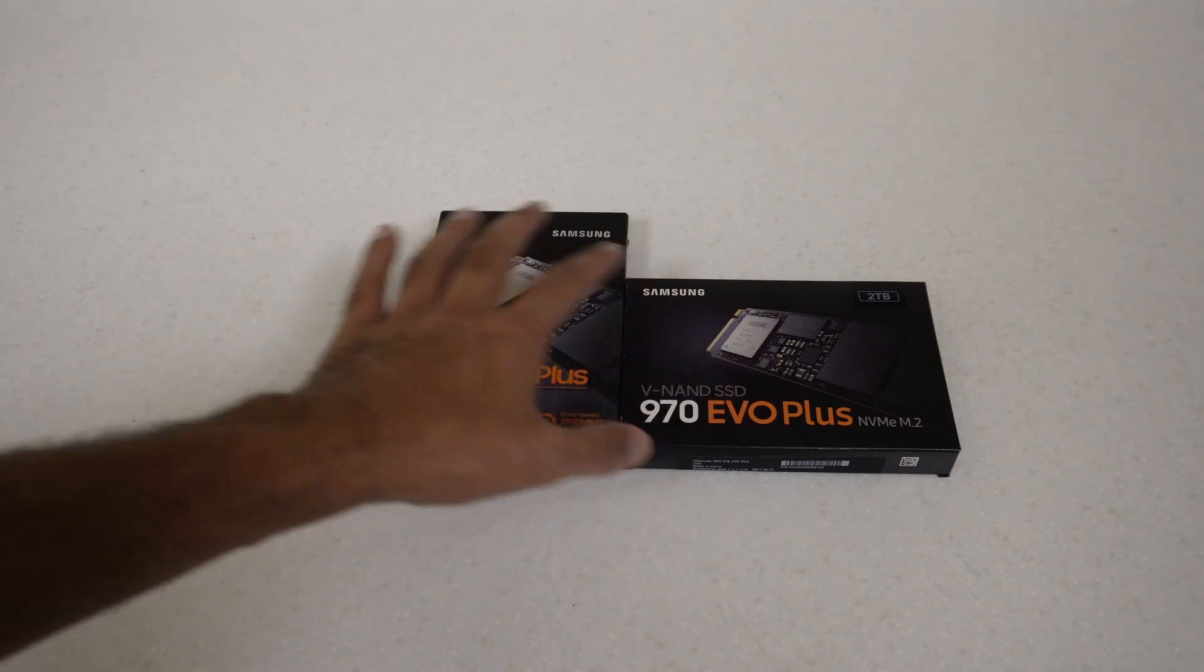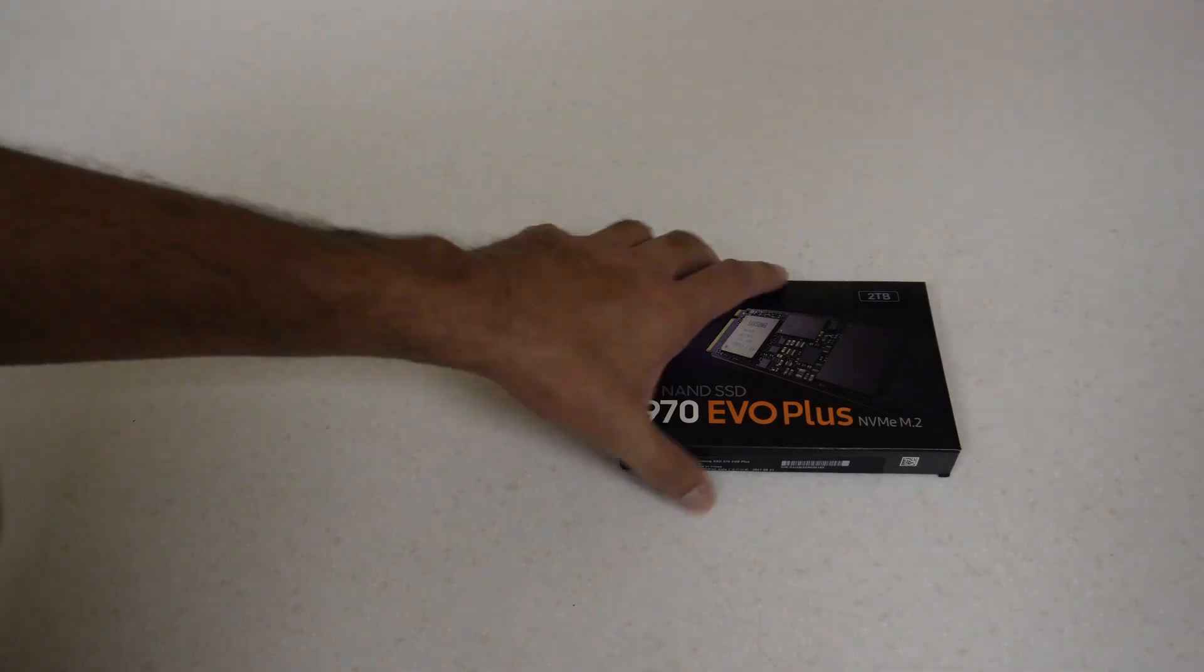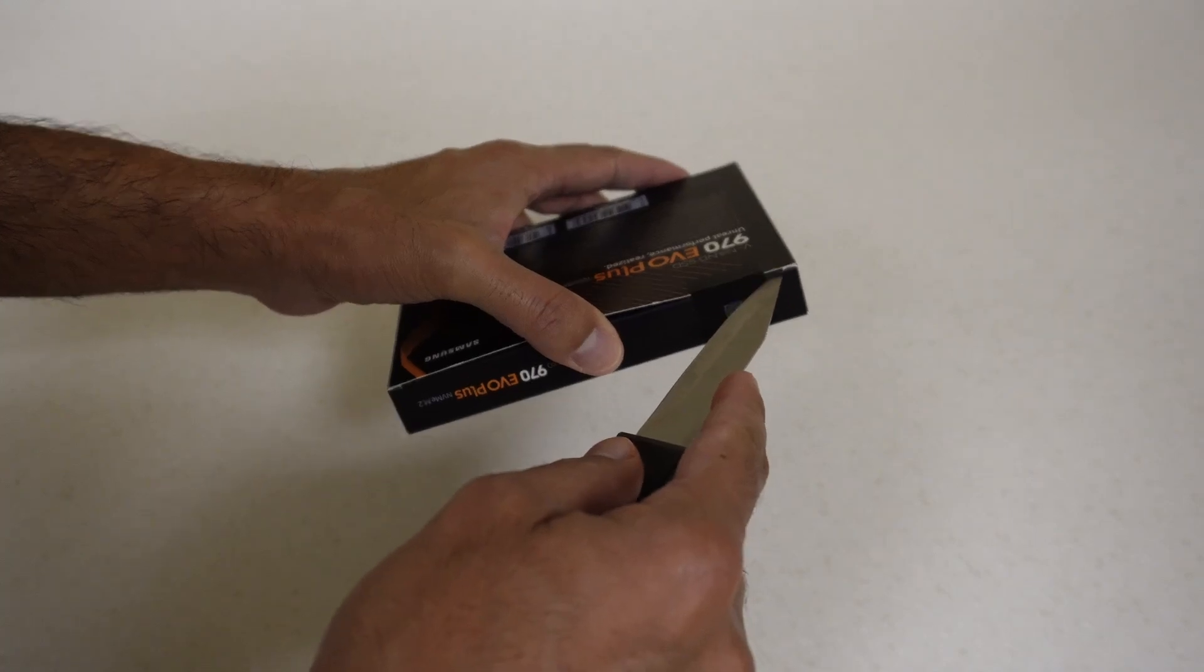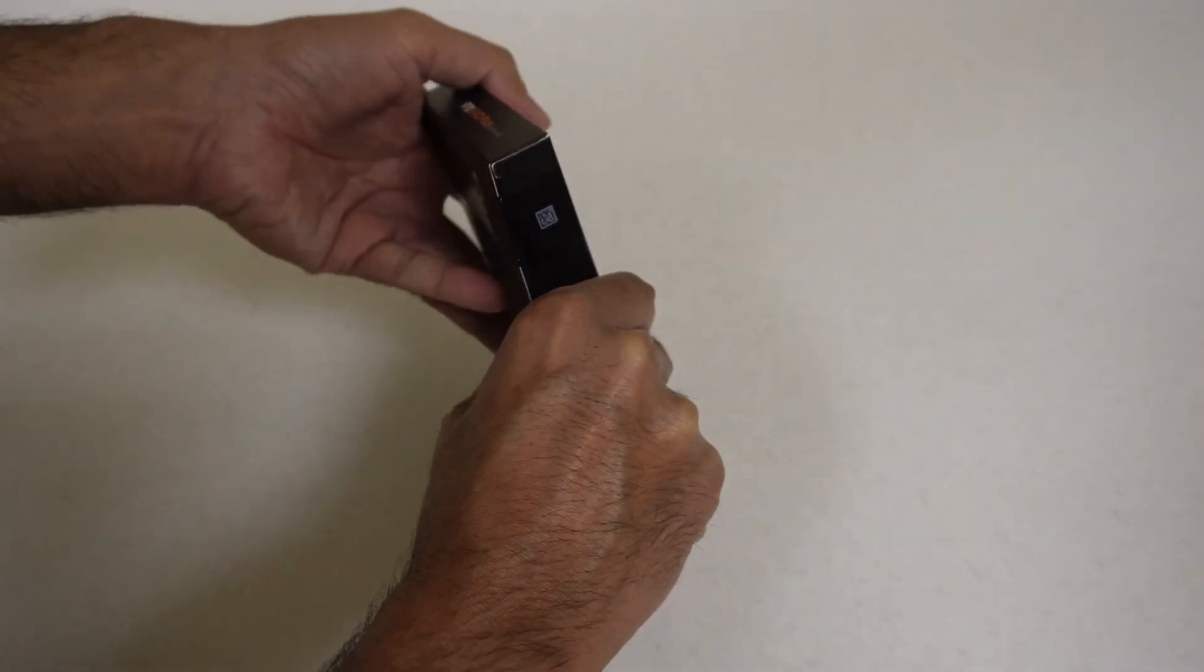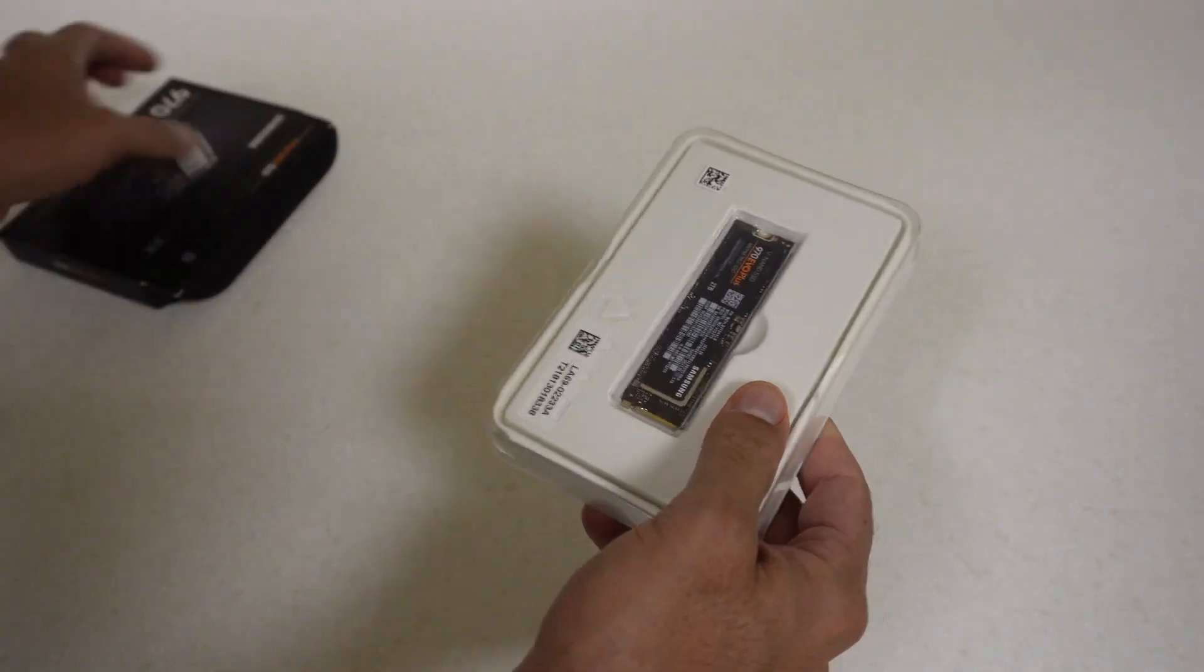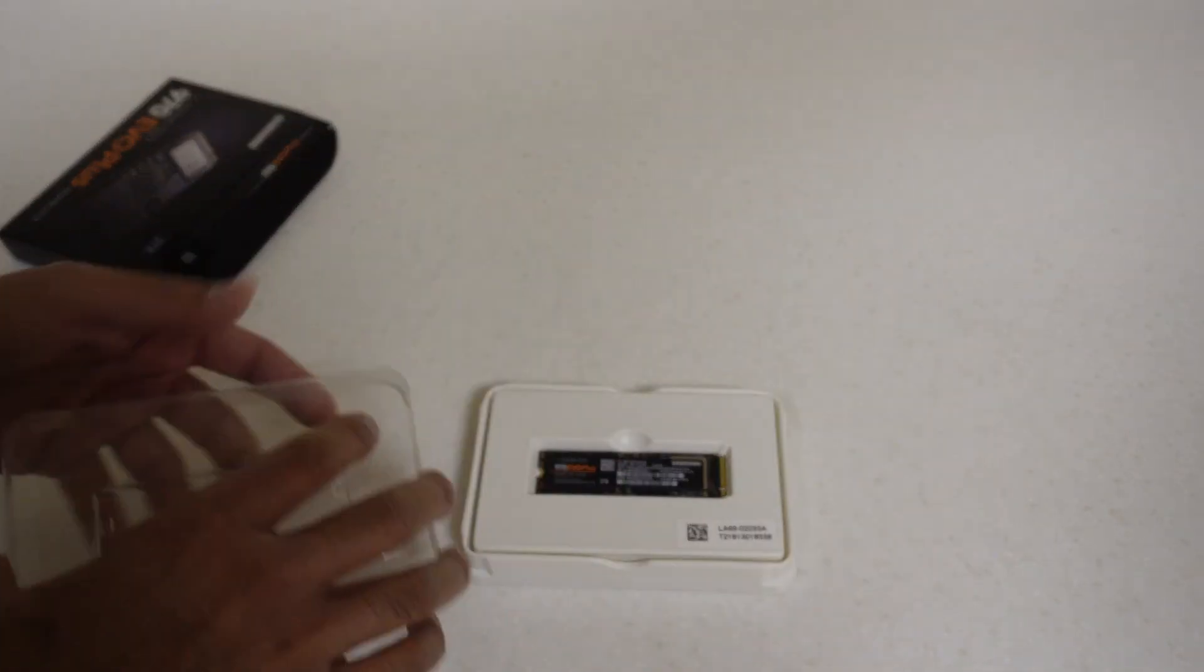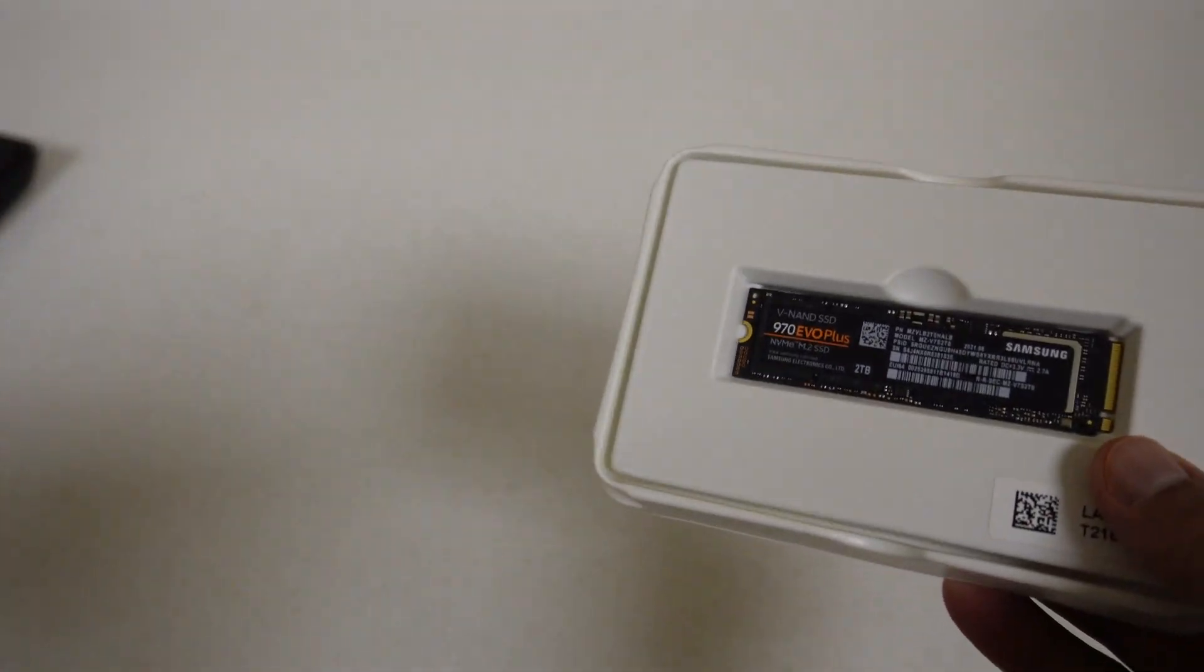That's really about it for the packaging itself. We can see here that the drives definitely have different controllers by looking at the packaging. Let's move the one terabyte out of the way, get trusty kitchen knife back in the picture, and let's open up this box.